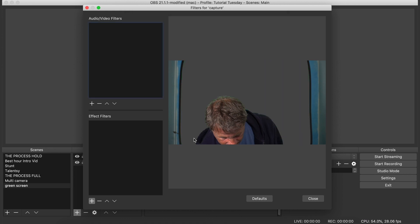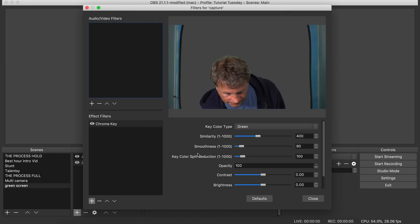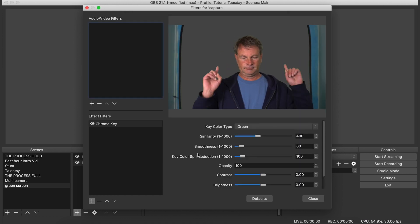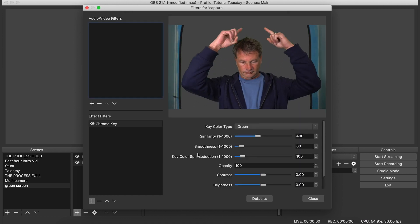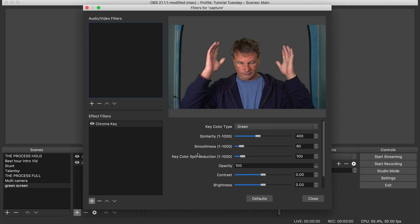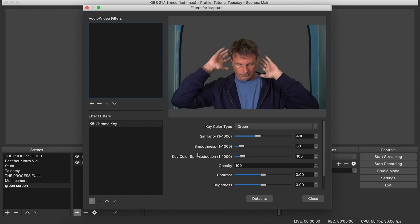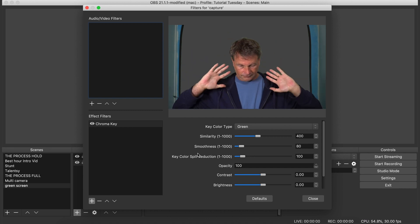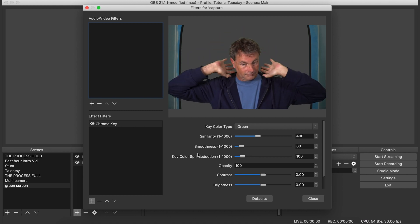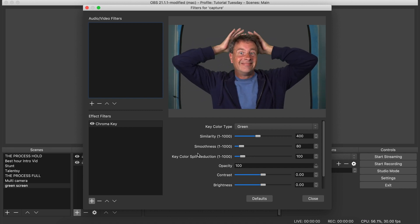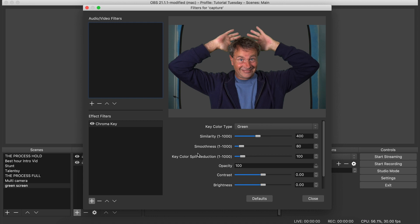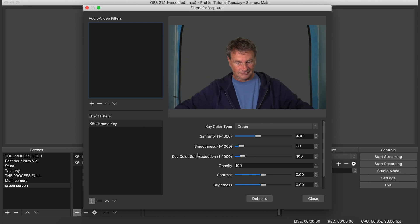And here you see that it automatically blacks out the background. You don't see anything there because I didn't put an image in there yet. But as you can see, it pretty much does the job right from the start.